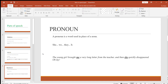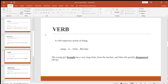Next is verb. A verb is any kind of action or being — it expresses action or state. For example: playing cricket, drinking water, jumping, writing — these are all verbs. In our example sentence, 'brought' is the past tense of 'bring,' and 'disappeared' is the past tense of 'disappear.' Both are verbs — actions. This is quite easy to understand.